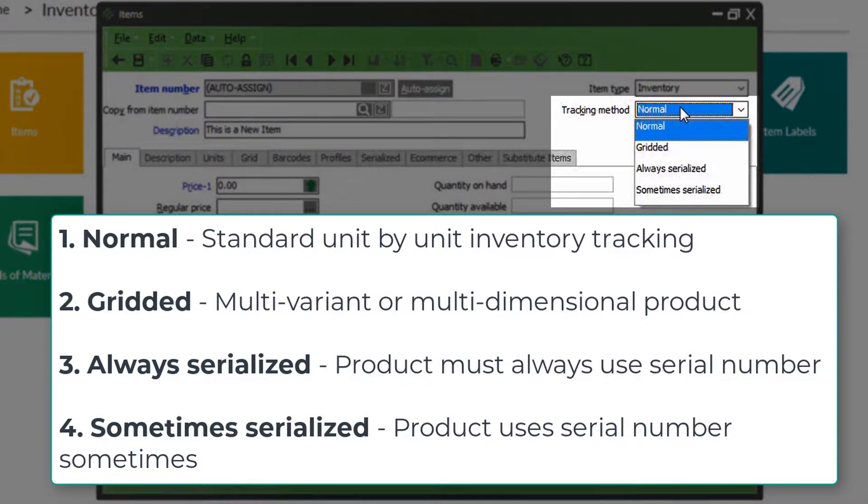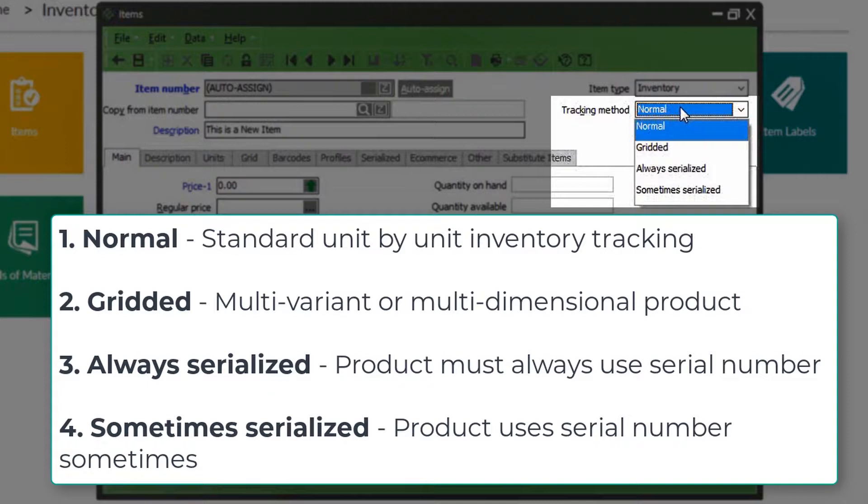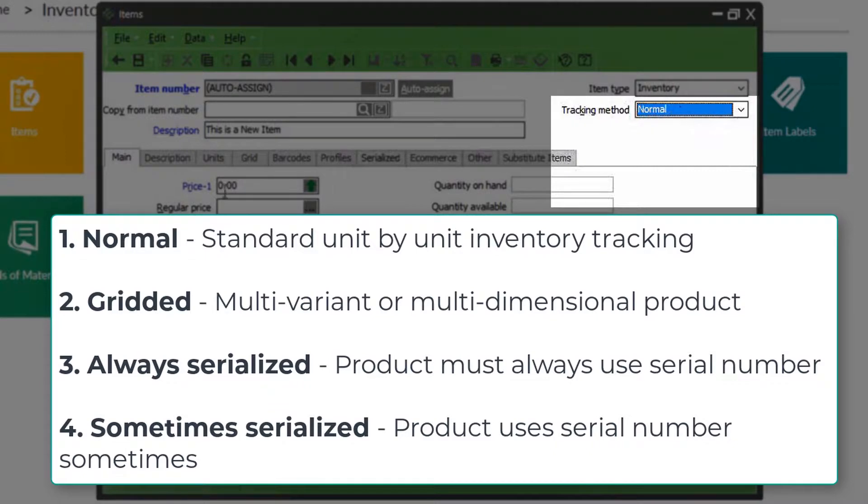Next are gridded items, or multi-variant products. It means that you're selling an item that comes in various configurations, such as a shirt that is sold in three different sizes and colors. Always serialized means that when it is sold, you must enter in a serial number, such as a tractor or a laptop or a firearm, something of that nature. Sometimes serialized means that it may not always have a serial number.